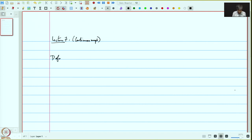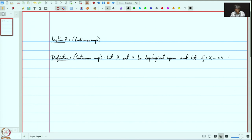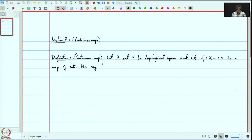Definition of continuous map. Let x and y be topological spaces, and let f from x to y be a map of sets. We are given a map of sets between x and y, and x and y happen to be topological spaces — they have topologies. We say that f is continuous if for every open subset v in y...